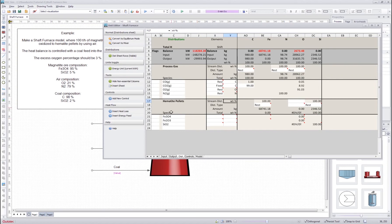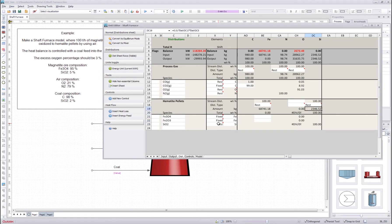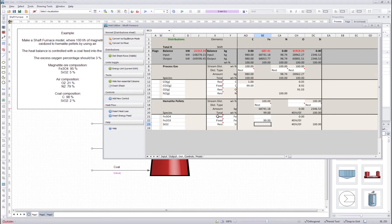Next we will define the hematite pellet stream, which has three species. First we set the element that defines each species amount: for magnetite we set iron, for hematite also iron, and silicon for the silica. We set the silica to 'rest', which means that 100% of the silicon coming in is automatically assigned to silica, and the oxygen amount is calculated automatically. For magnetite and hematite, let's say 99% of the iron that comes to this stream goes to hematite and the rest goes to magnetite, so I'll write 'rest' there.